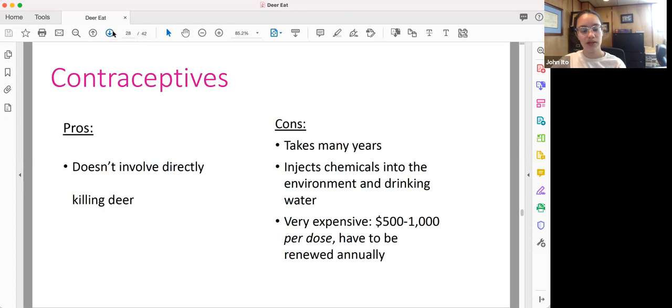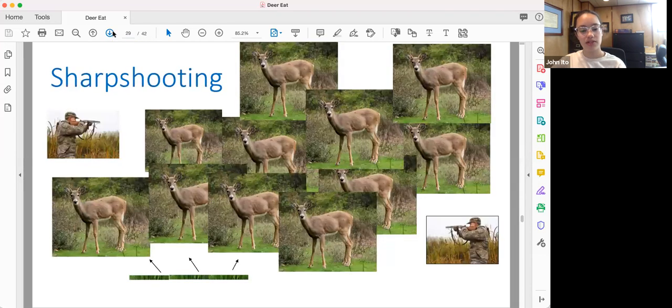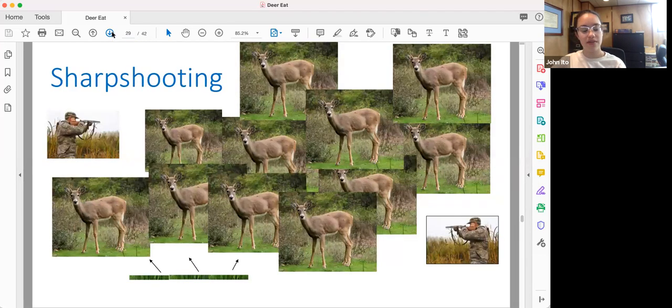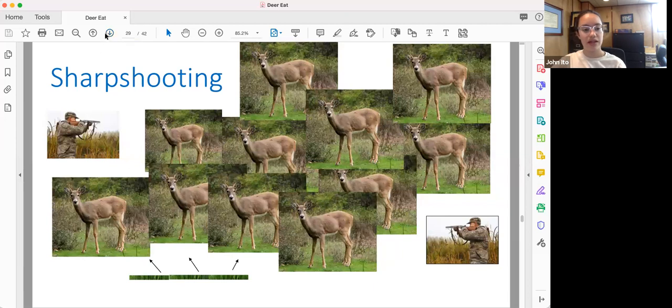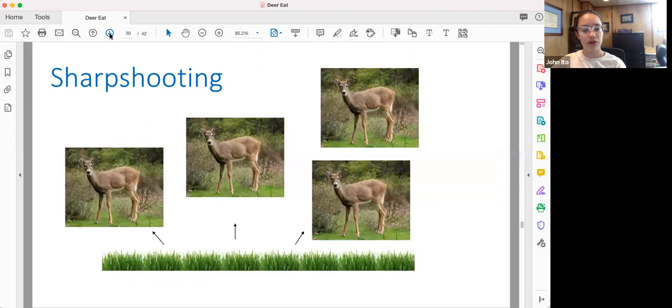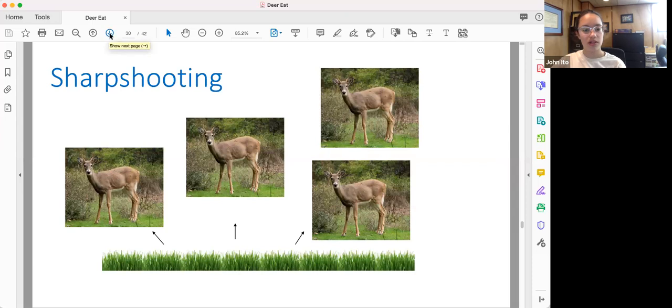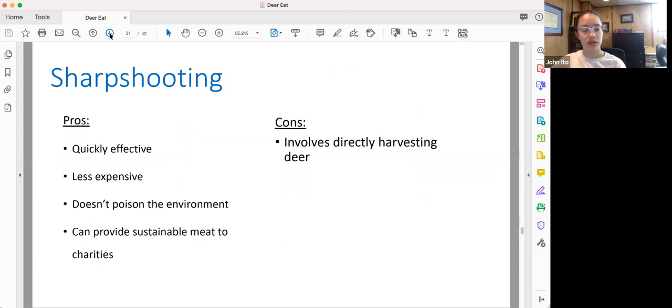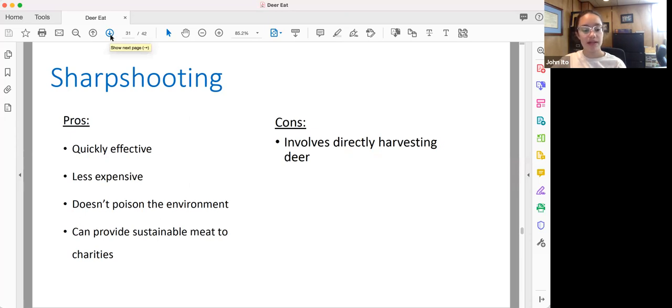The alternative to contraceptives is sharpshooting. Now, this involves having skilled hunters come in and hunt the deer, which leads to a reduction in deer populations. Sharpshooting has a number of pros, including being quickly effective, less expensive, it doesn't poison the environment, and can provide sustainable meat to charities. However, people often oppose it because it involves directly harvesting deer.